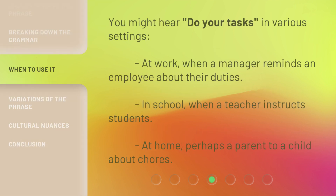You might hear 'Do Your Tasks' in various settings: at work, when a manager reminds an employee about their duties; in school, when a teacher instructs students; at home, perhaps a parent to a child about chores.